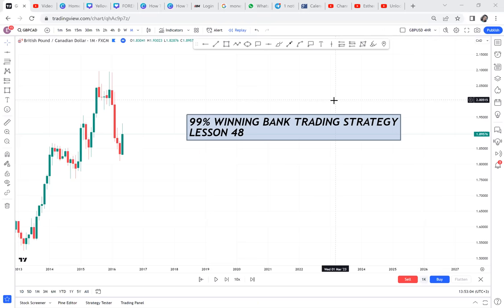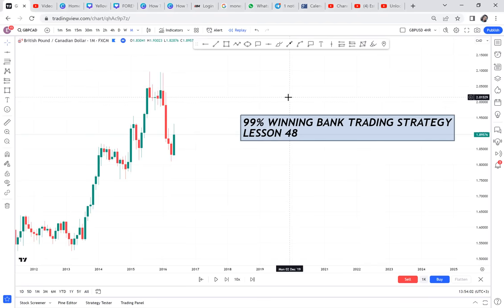Lesson 48. In this lesson I want to show you how banks trade. As you watch this video, pretend you're not a retail trader. As retail traders we think a certain way. The big banks trade differently. Only five percent of traders make money — the 95 percent trade like retail traders. I believe the five percent have mastered what the banks are doing. There's no strategy that is 100%, but I would call this strategy 99% winning.